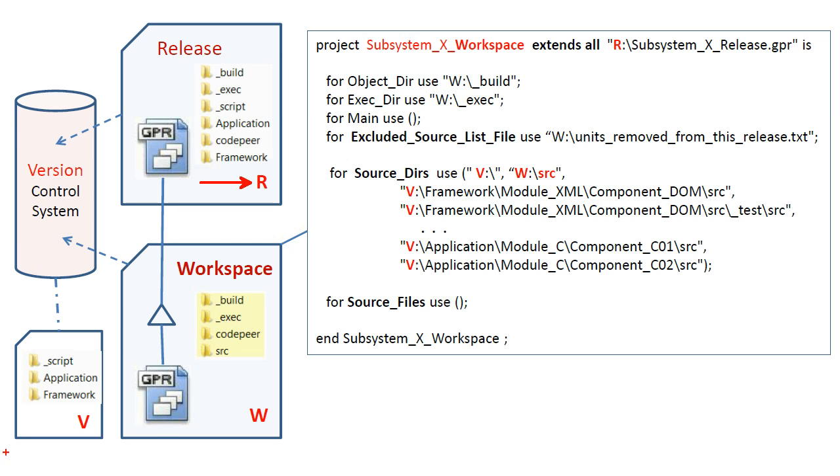Two, the version drive V, which contains all project artifacts under version control, in particular the source code. Three, the workspace drive W, where developers and analysts carry out their responsibilities.